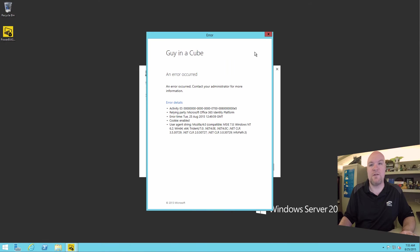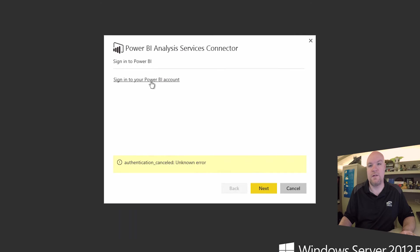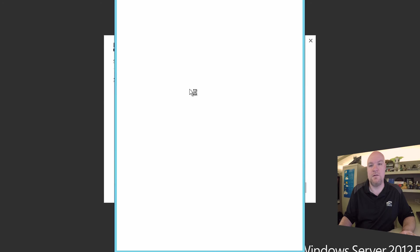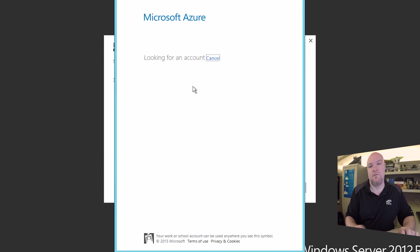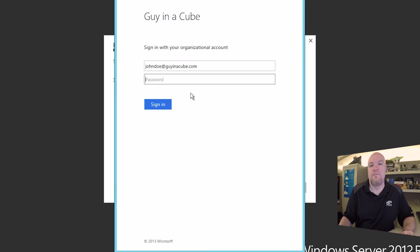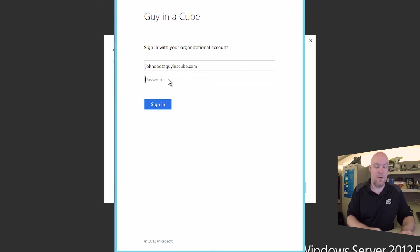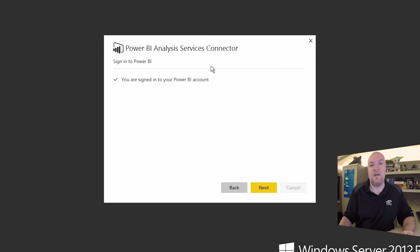And let's go back to our AS connector, and we'll do this again. Sign in. And now you see that it brought us to our actual forms auth page. That's part of ADFS, so we're going to sign in. And it signed in successfully.